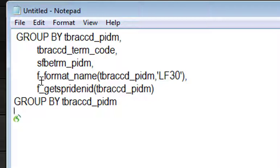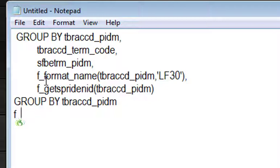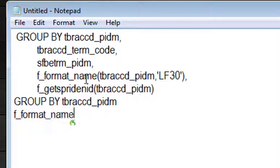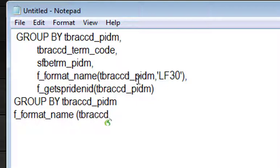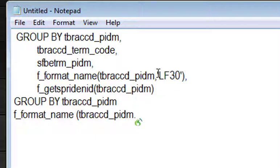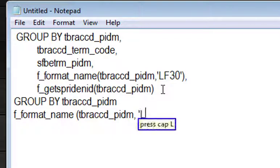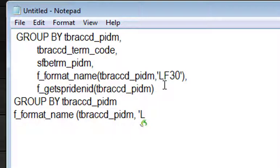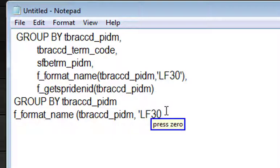Press F, underscore, format, underscore, name, left paren, T bra CD, T bra CD, underscore, PIDM, comma, open single quote, press cap L, press cap F, press 3, press 0, close single quote, close paren, comma.